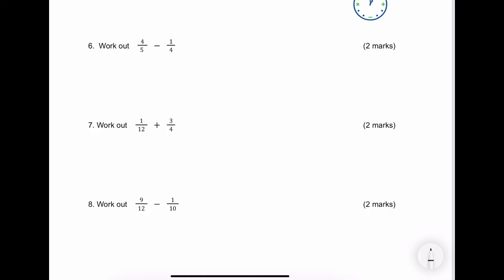On this one, I'm going to make it again over 20, but this time it's going to be a subtraction. So 5 will go into 20 four times, so 4 times 4 is 16. 4 will go into 20 five times, so 5 times 1 is 5. So 16 minus 5 is going to give us 11 over 20.